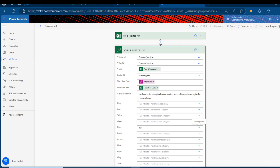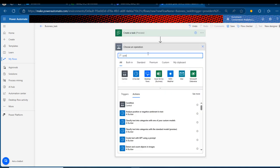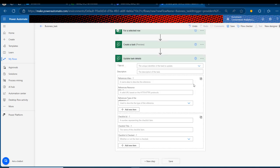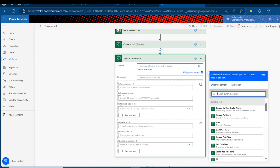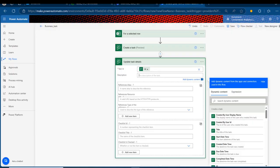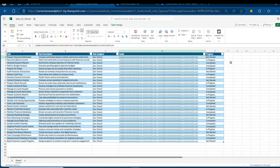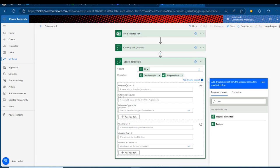Once that's done, I'll scroll down and add another step: 'Update Task Details.' I'll click 'Add a New Step' and search for 'Update Task Details,' then click on it. For the Task ID, this will be the ID from the 'Create a Task' action above. I'll click 'Enter Custom Value,' use dynamic content to find the ID of the Create Task action, and select it. Then for the description, I'll search for the description dynamic content and select it. I'll also add the progress field using the dynamic content 'Progress Formatted.'